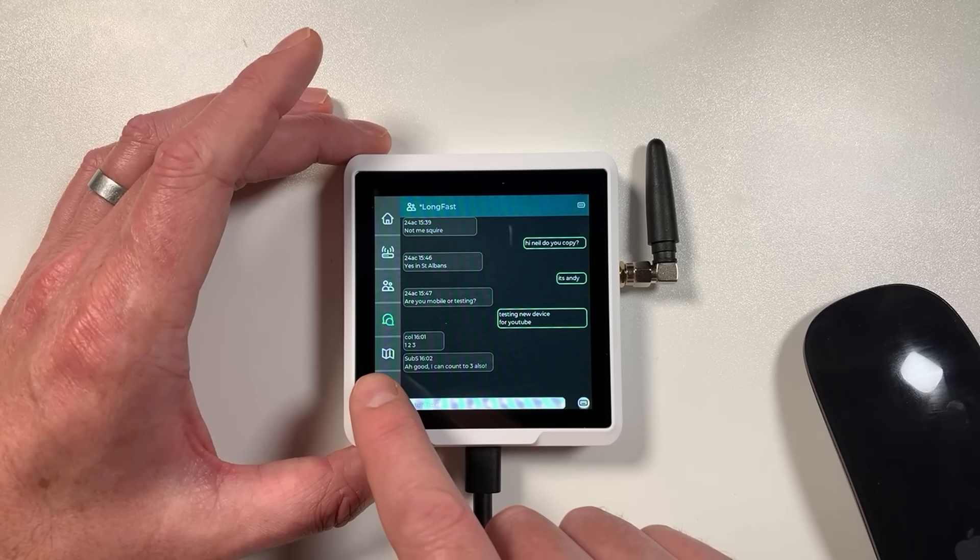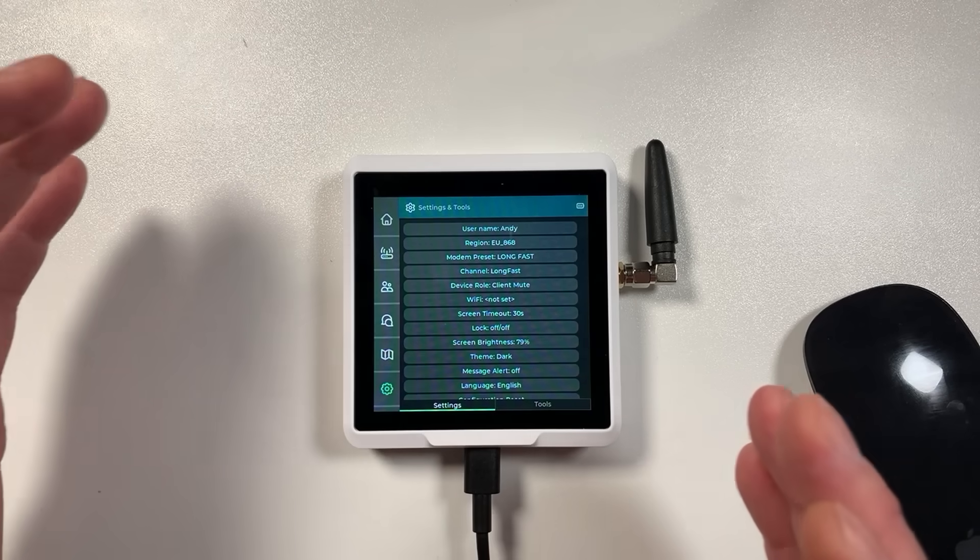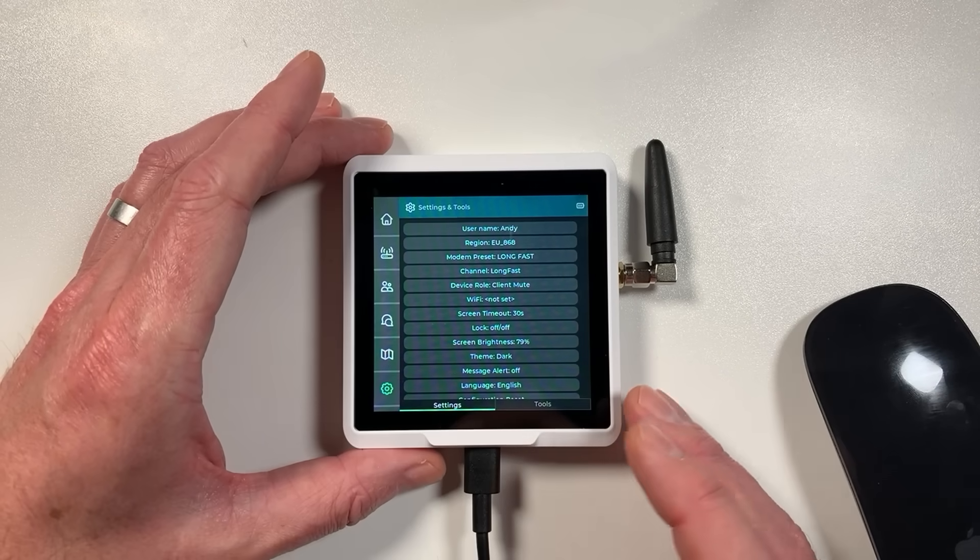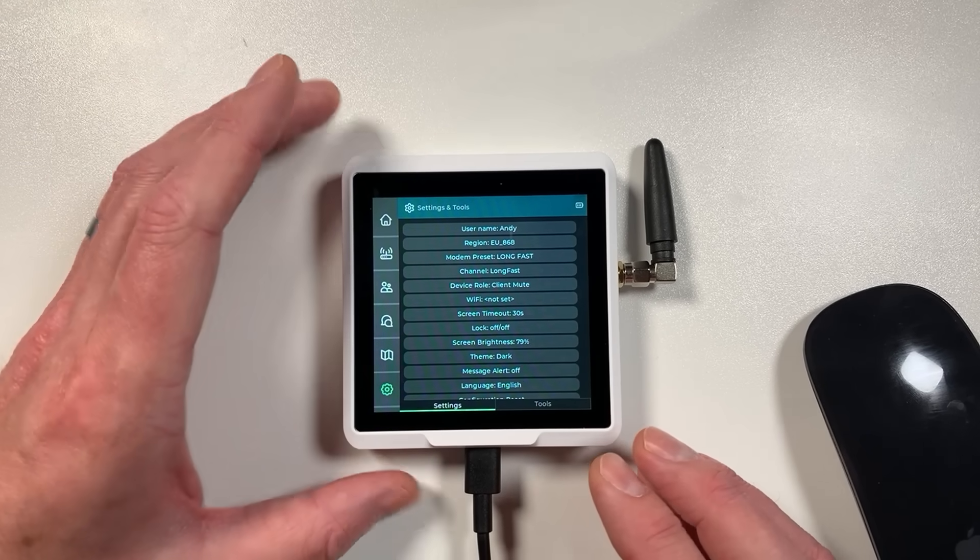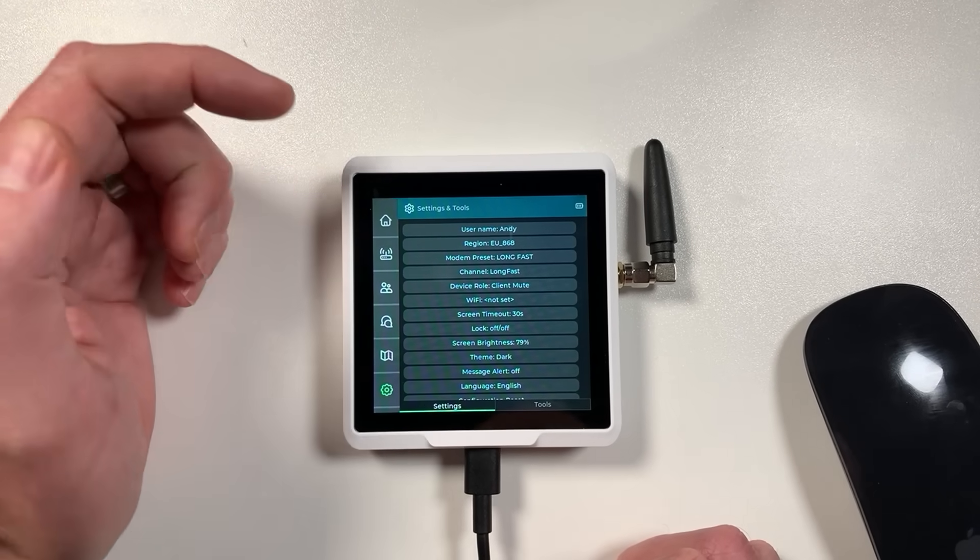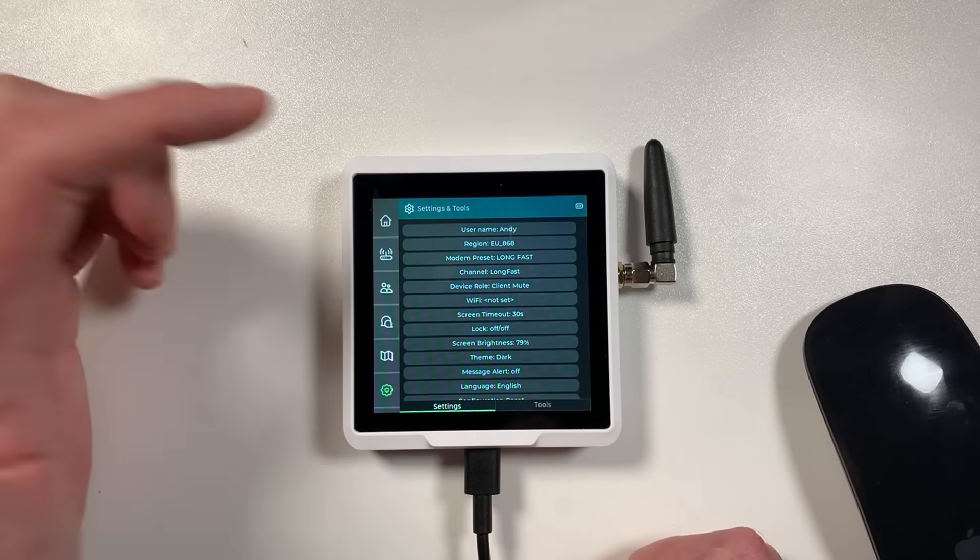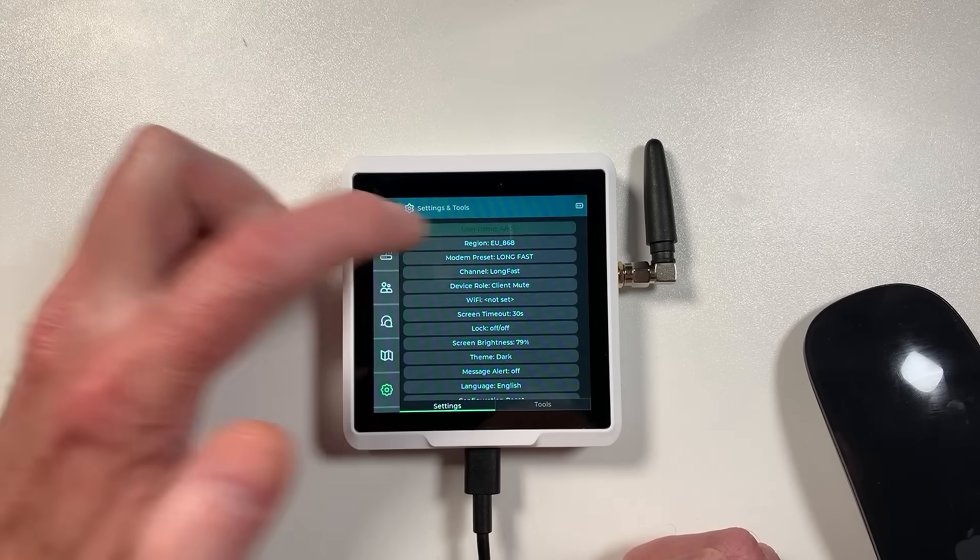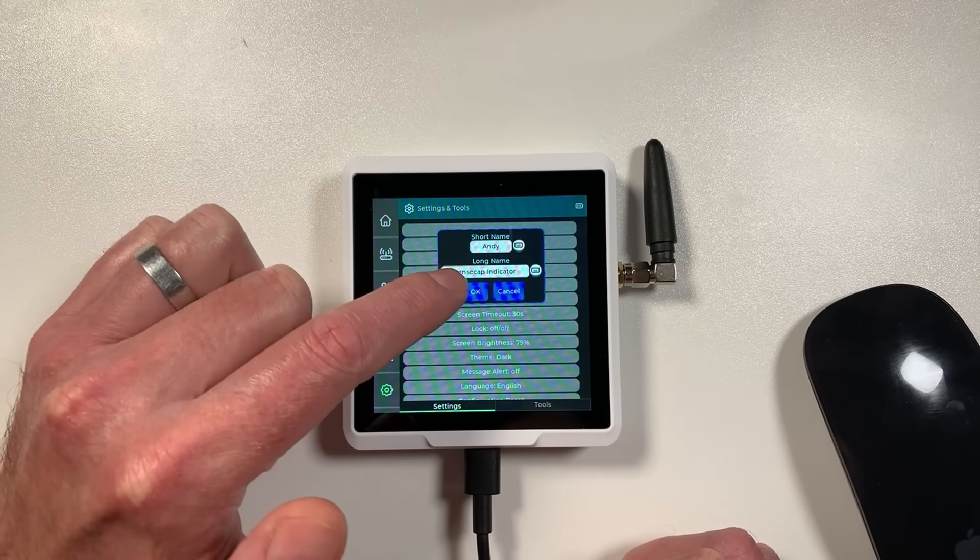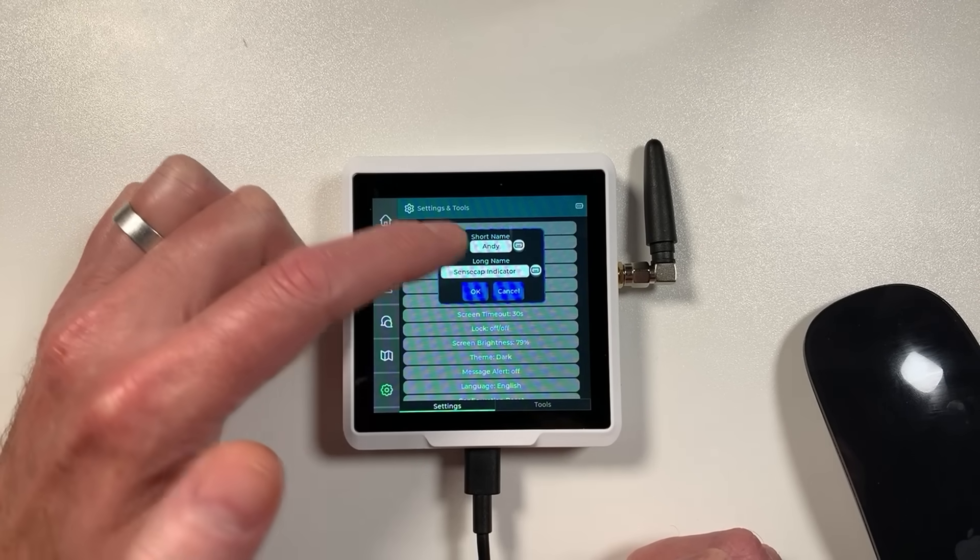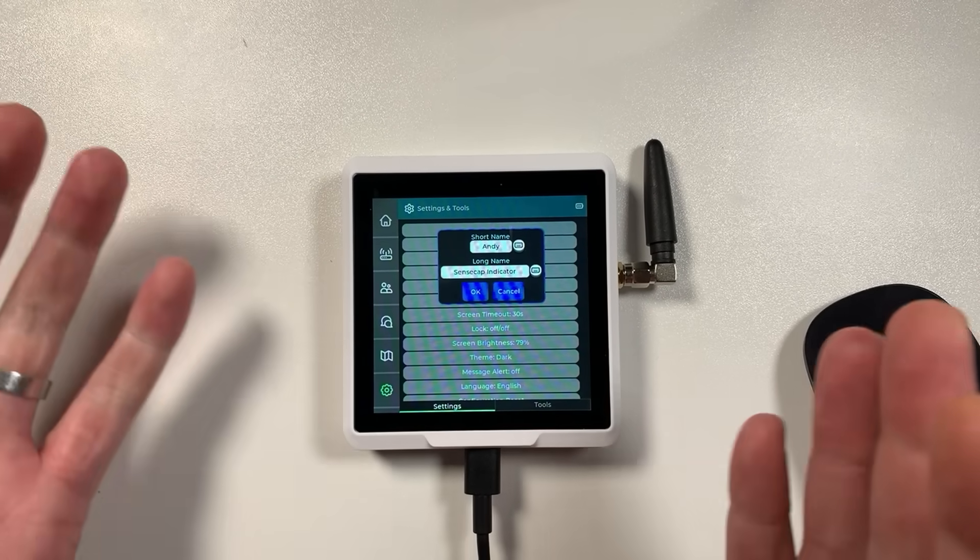So before I chip off and leave you all excited with all this mesh radio goodness, I'm going to show you the settings menu on here because it might be useful if you're just getting into this to see how you would potentially configure one of these devices. So it's pretty simple.